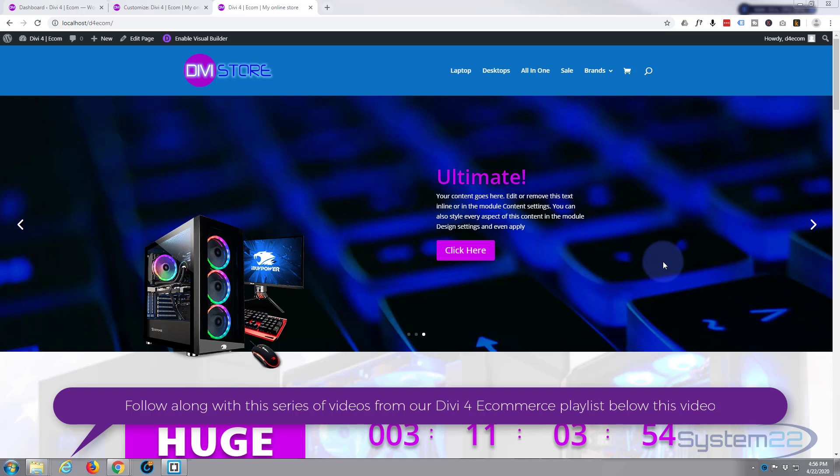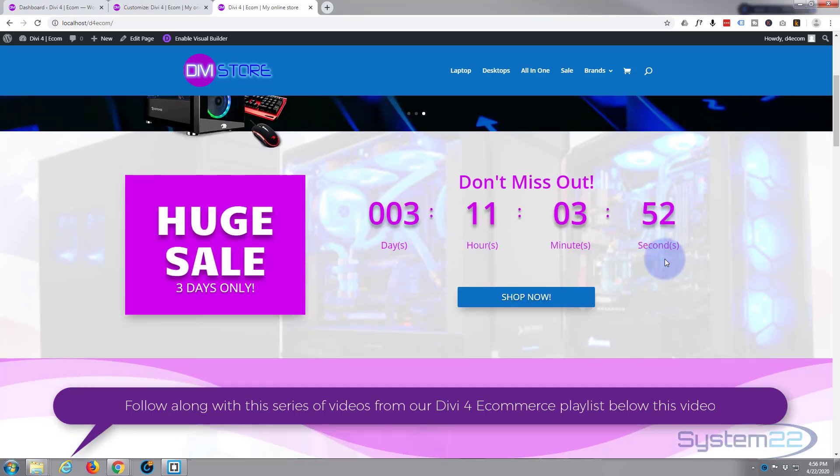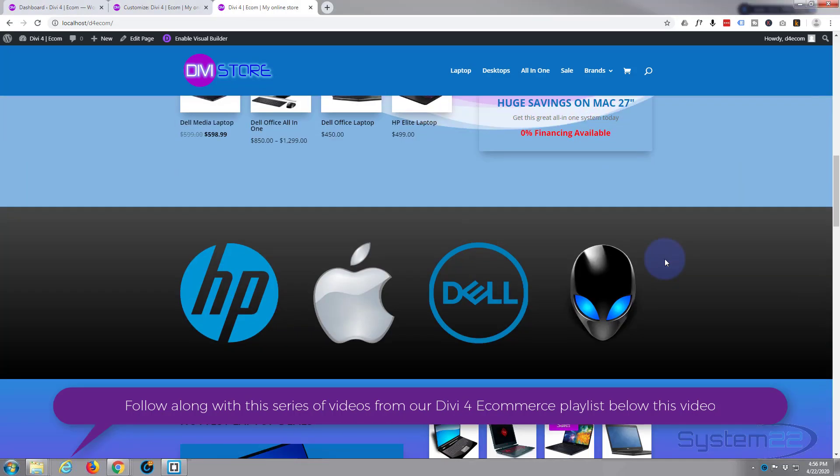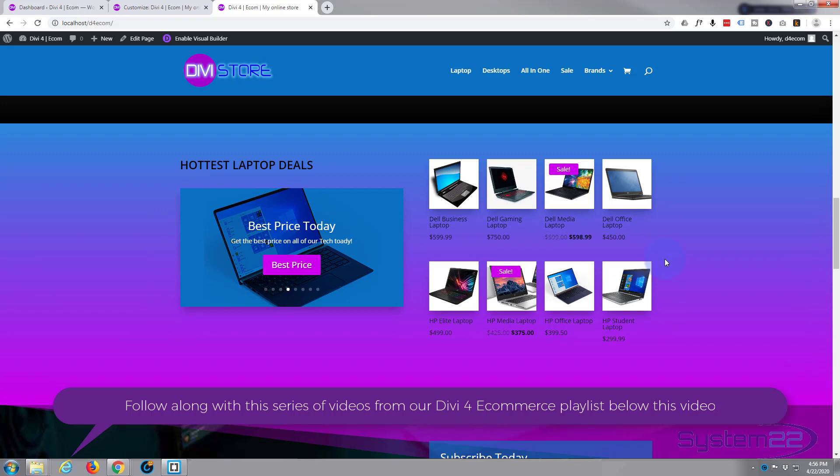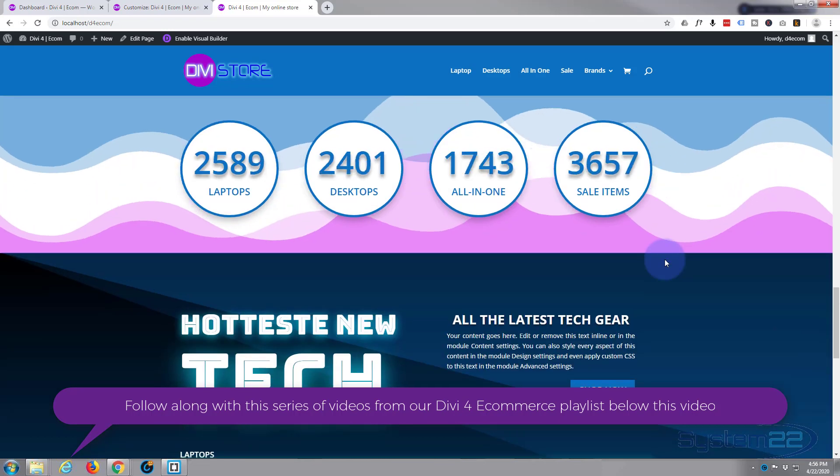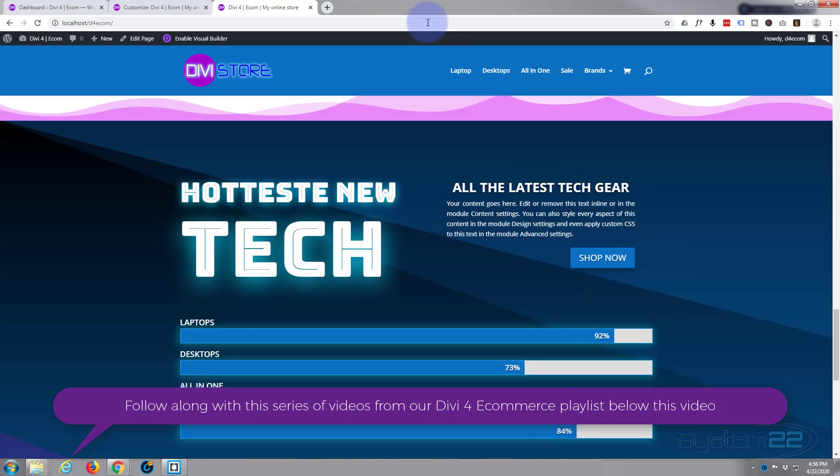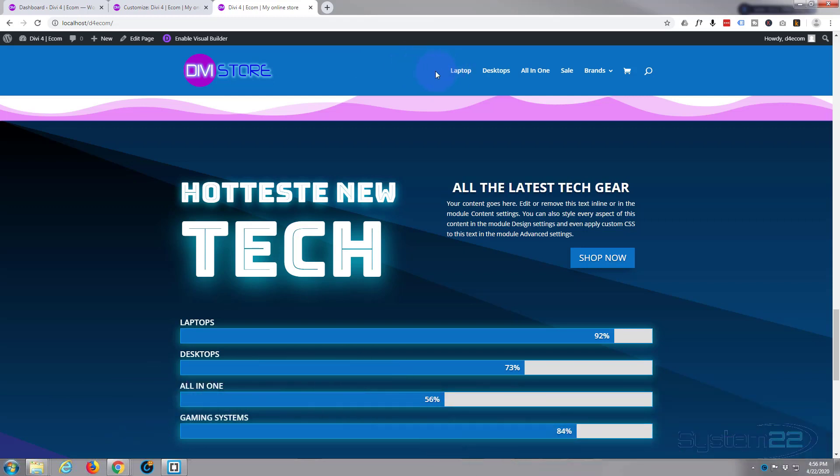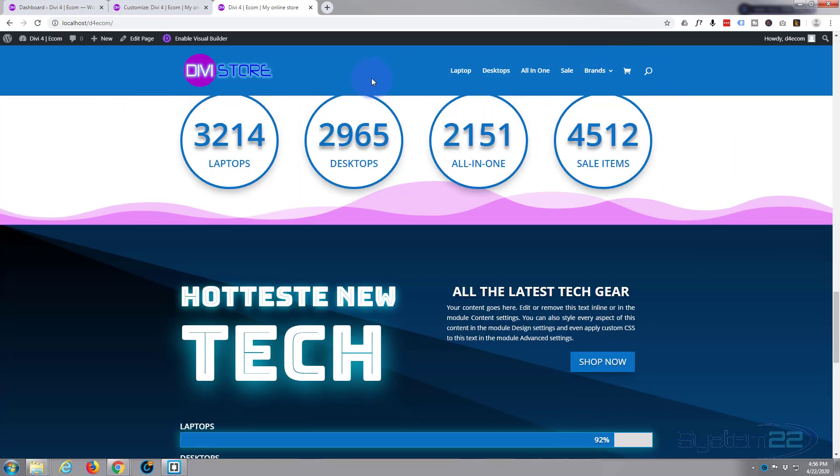We're almost done with our little e-commerce site here. We've added sale categories and products and pages. Today we're going to add the secondary menu so we can add the new pages that we've added and do a bit of housekeeping. I want to add a home page, get rid of the search, and put the cart up on the top menu.